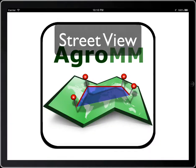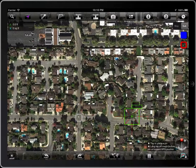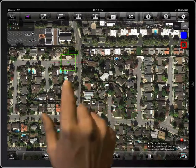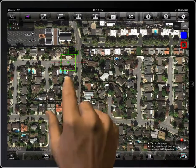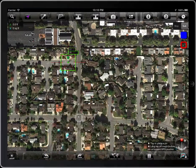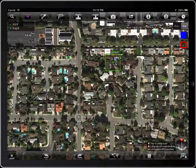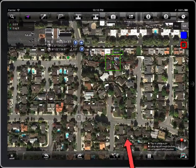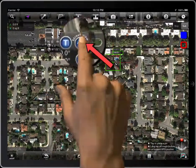In this short tutorial you will learn how to access Street View. To show Street View, let's place a pin. This can be done with any pin you have. Tap on it, and then tap on the Street View button.